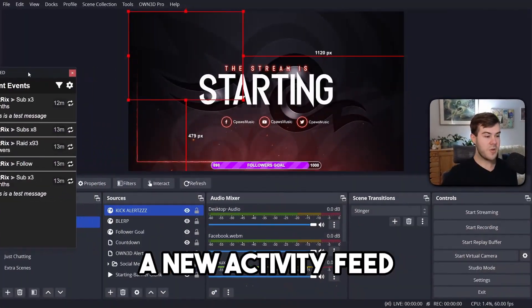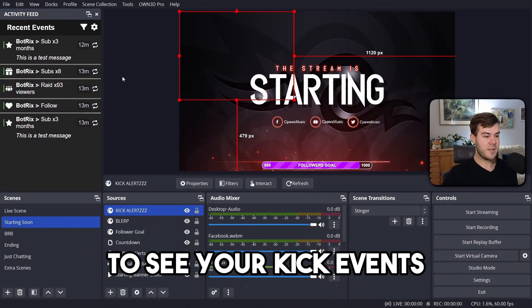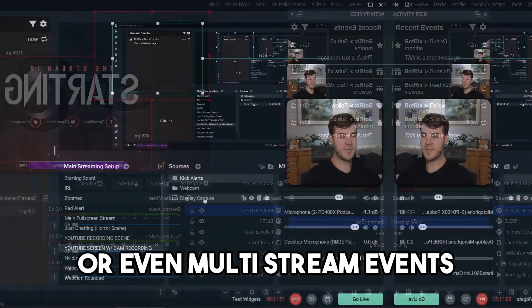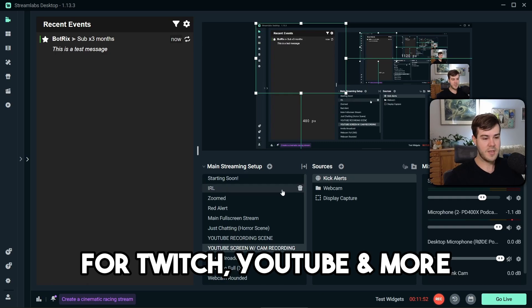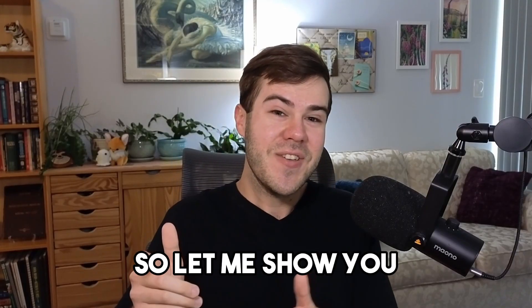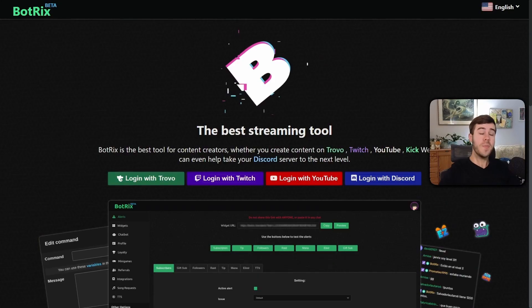Botrix just came out with a new activity feed to see your Kick events or even multi-stream events for Twitch and YouTube and more. So let me show you how to set it up.